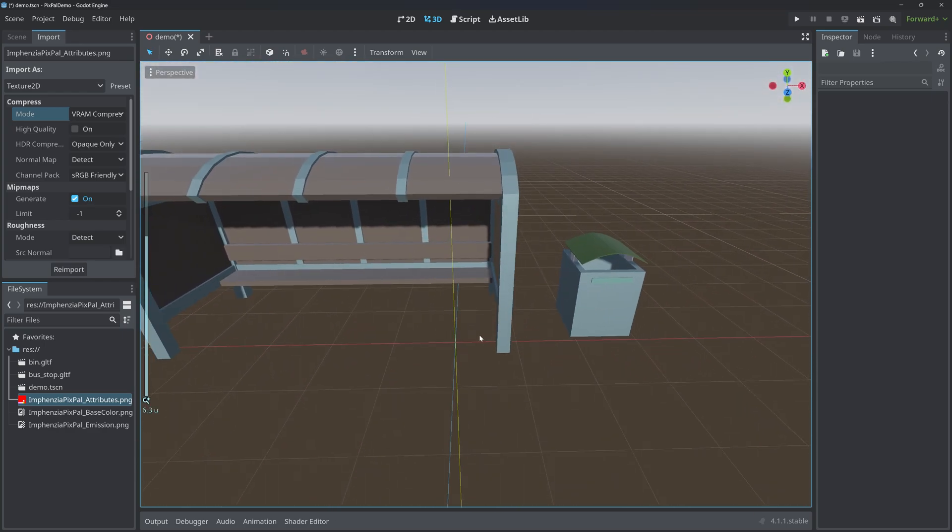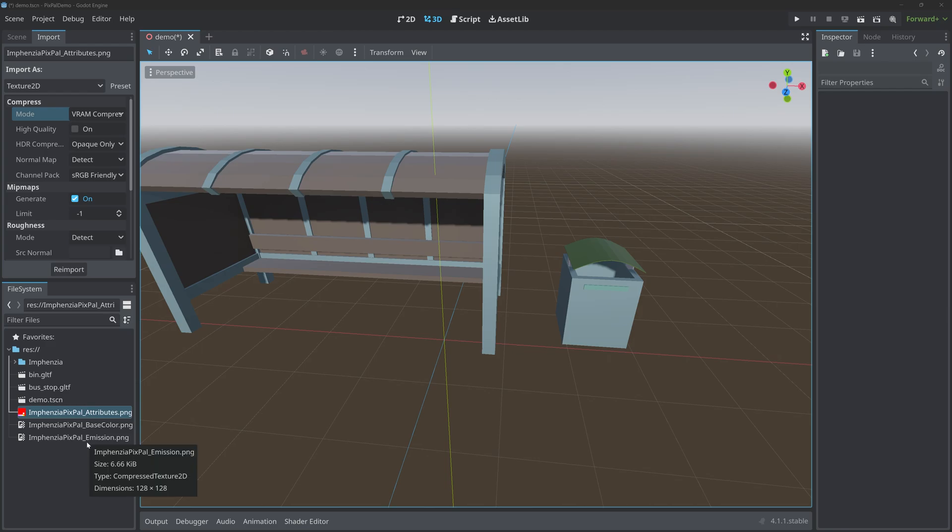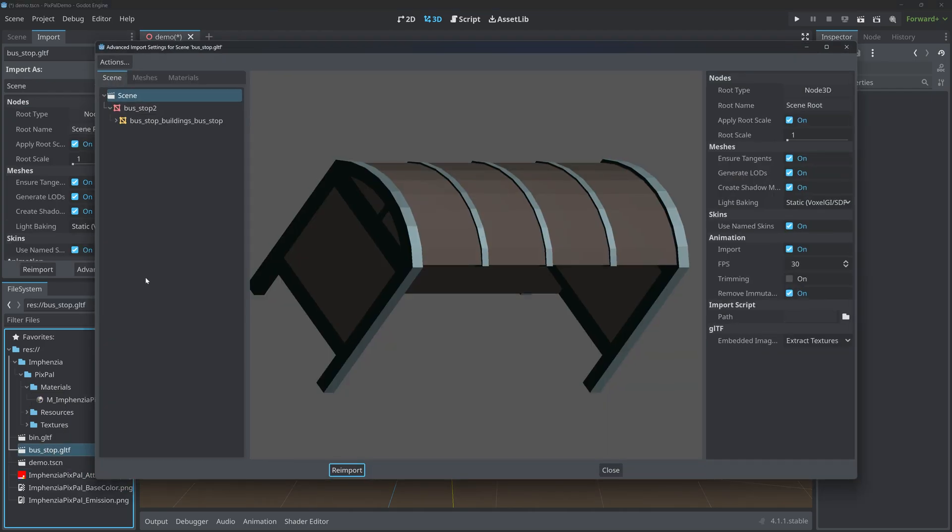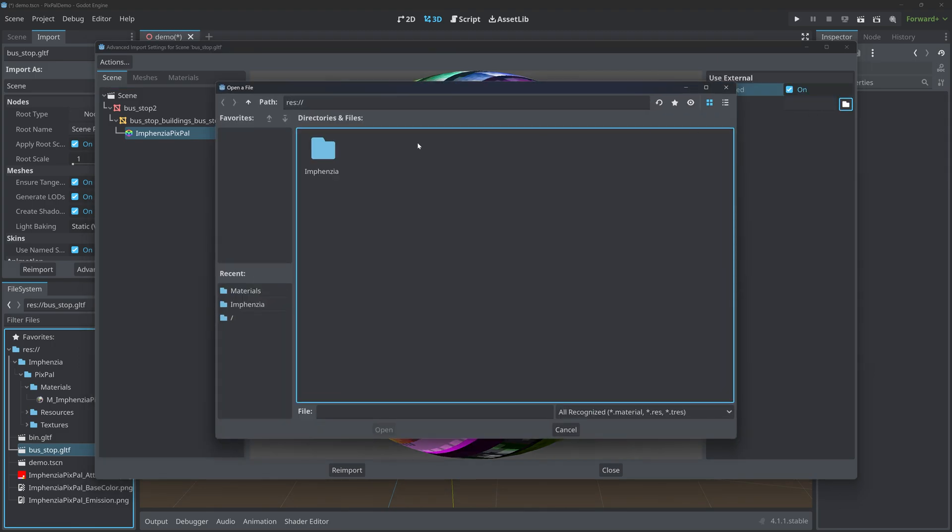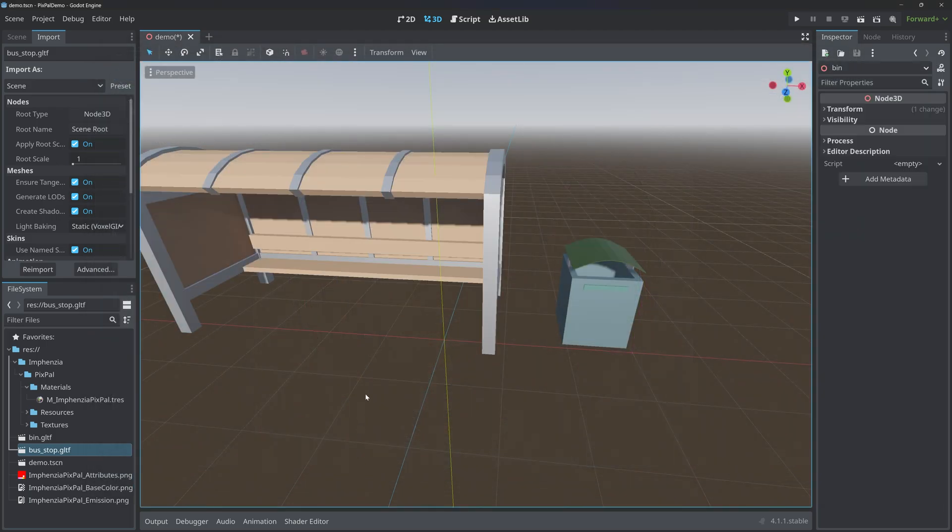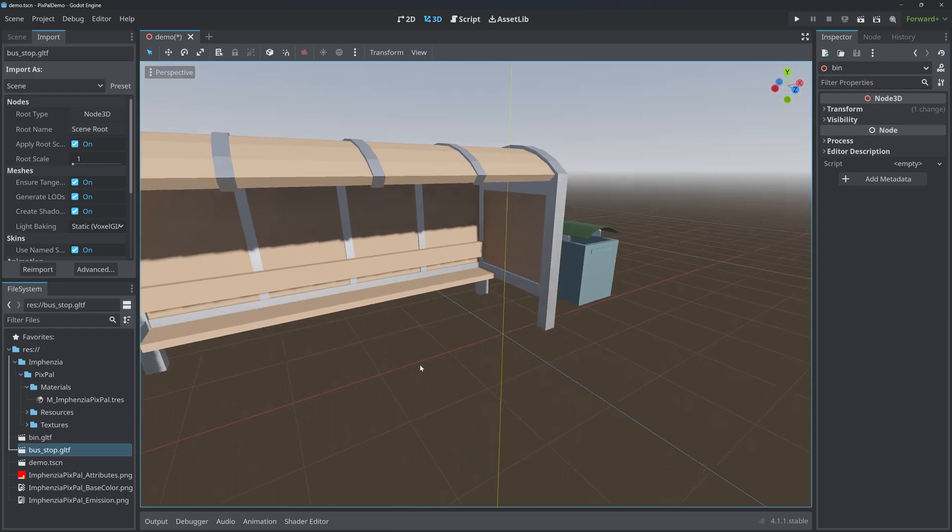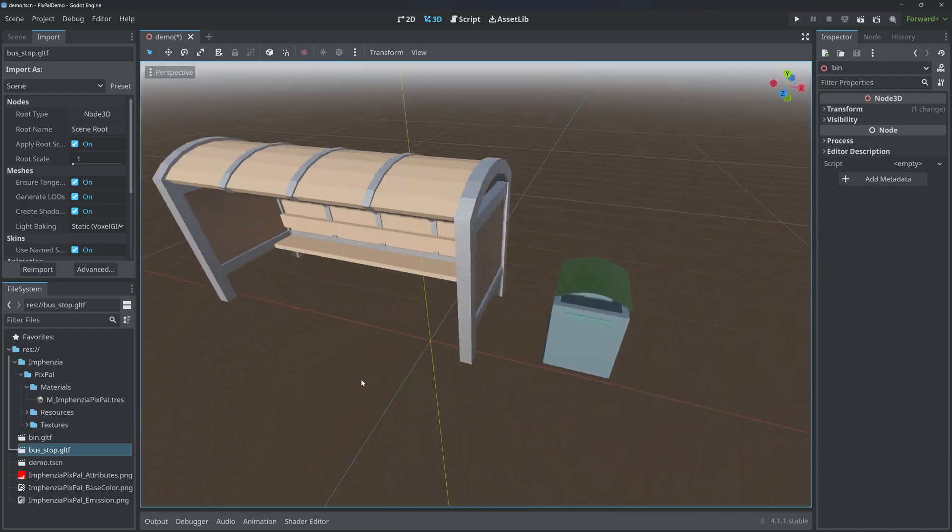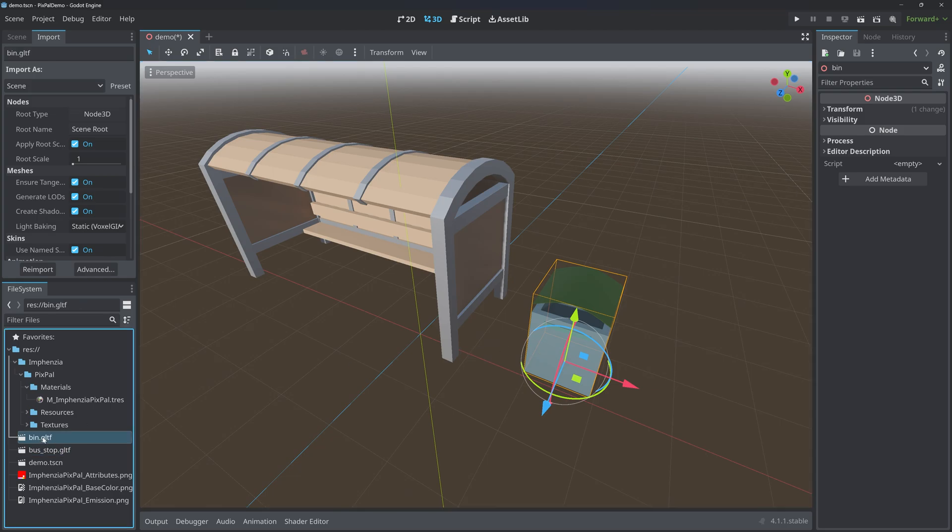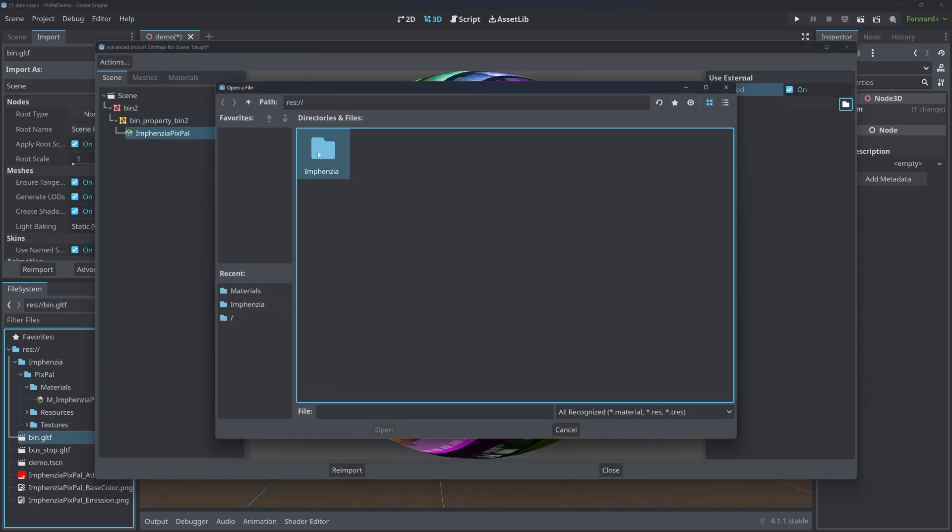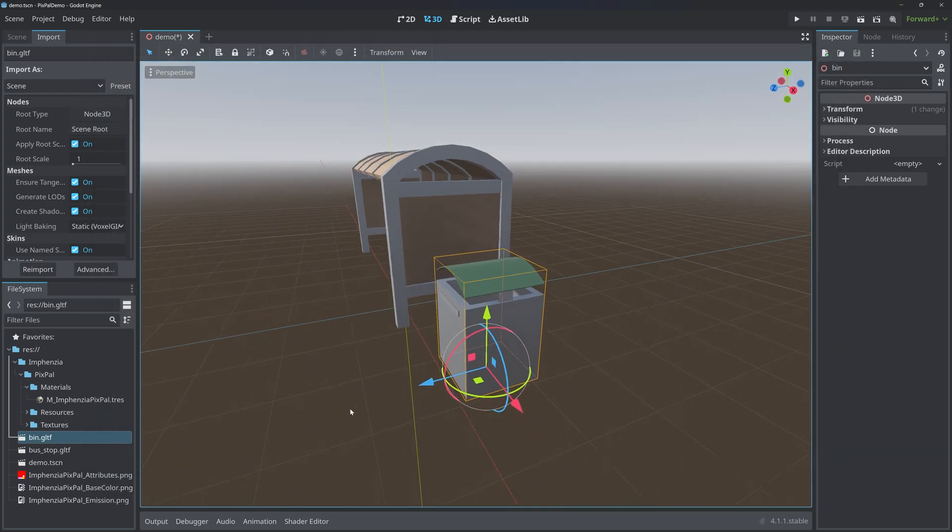Now one potential way of solving this issue is by using the Infanzia material for Godot. That can be downloaded off the Infanzia website or my GitHub repo. If we open up the bus stop GLTF and search for the Infanzia Pixpal material, we can use external here, check that, and then search for the Infanzia material. Click re-import and our bus stop is immediately looking a lot better. Do the same for the bin and the bin is also fixed.